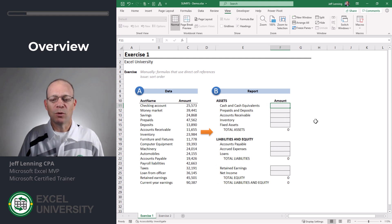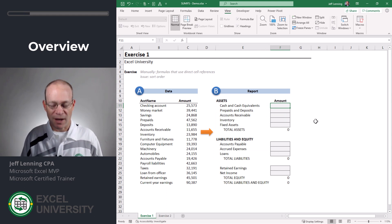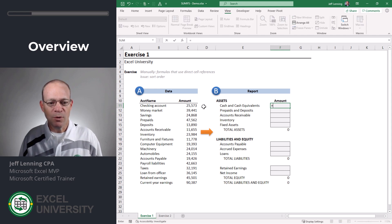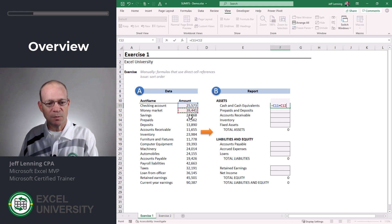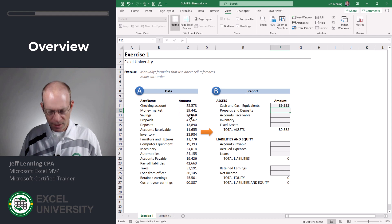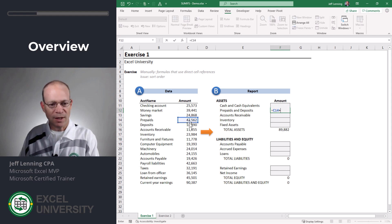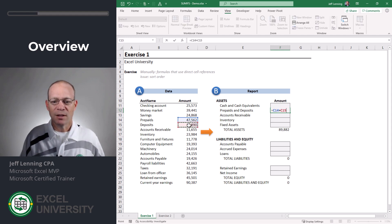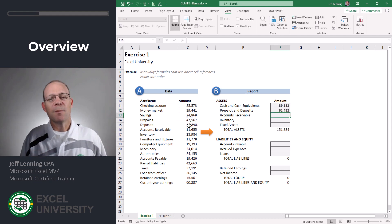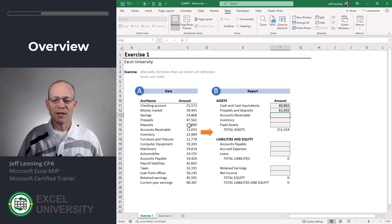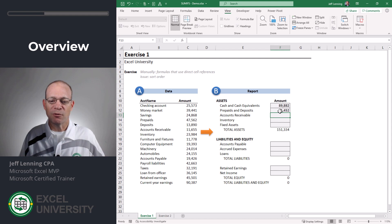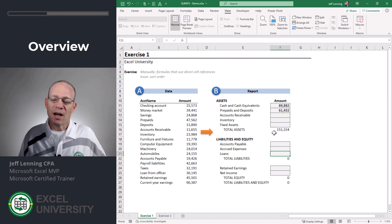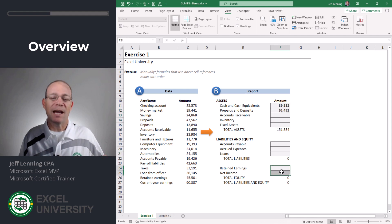One option would be to write unique formulas for each report value, right? We would go equals this plus this plus this, enter, equals this plus this, enter, and all the way down. There's a couple problems with this approach. First of all, it's not very efficient because I'm having to write a unique formula for each of these report values. It's not like I can just write one formula and then fill that formula down.